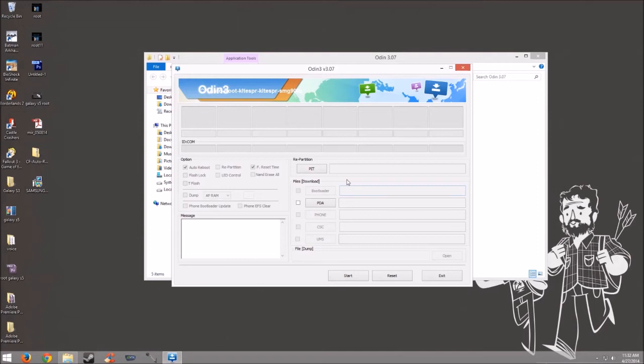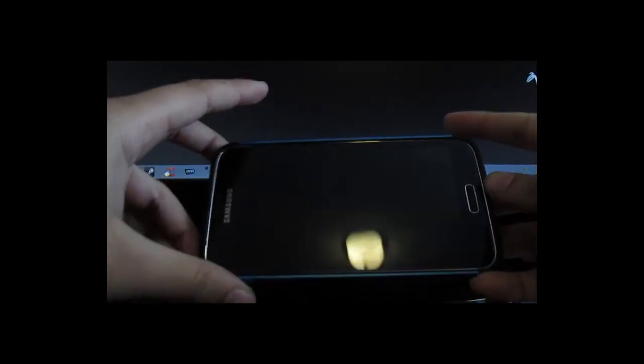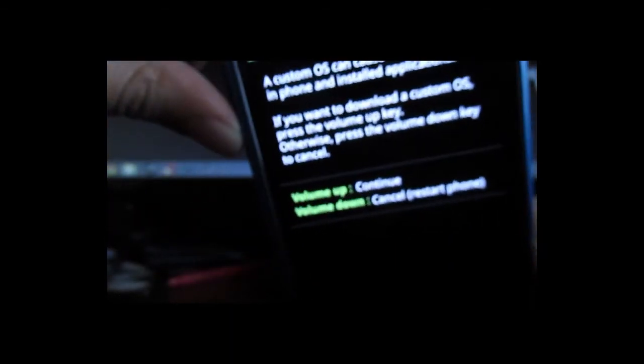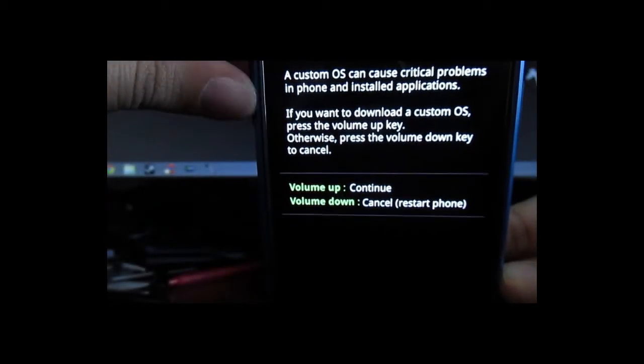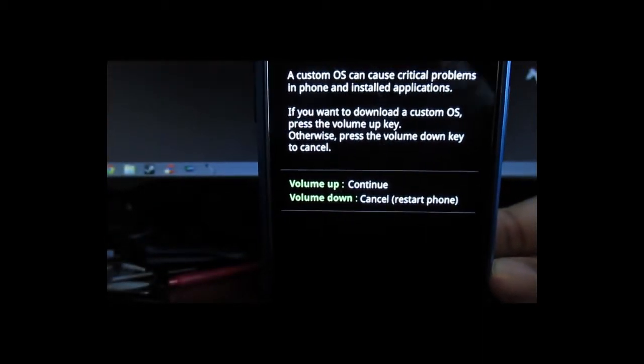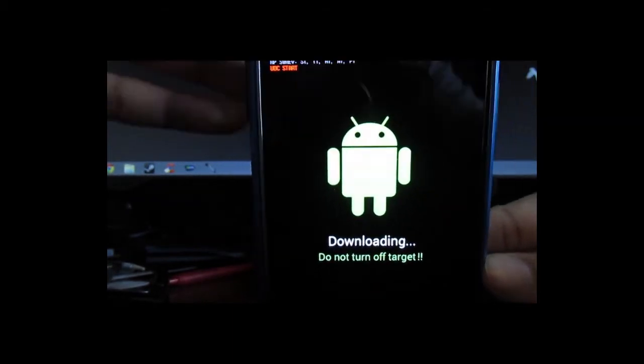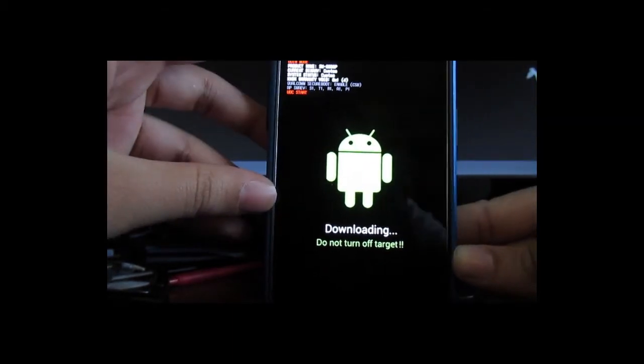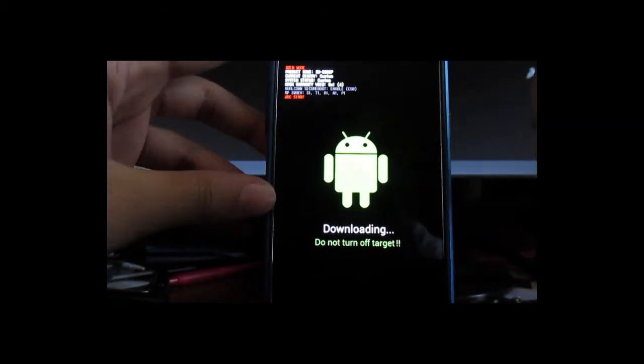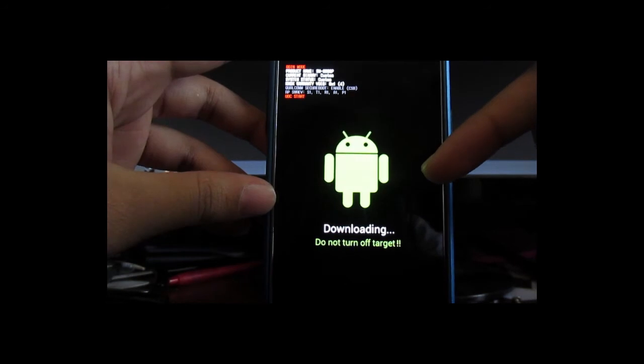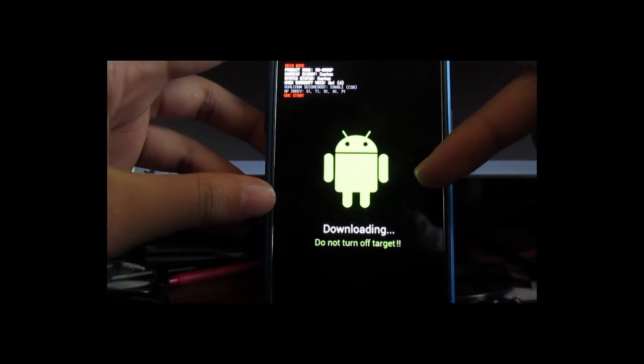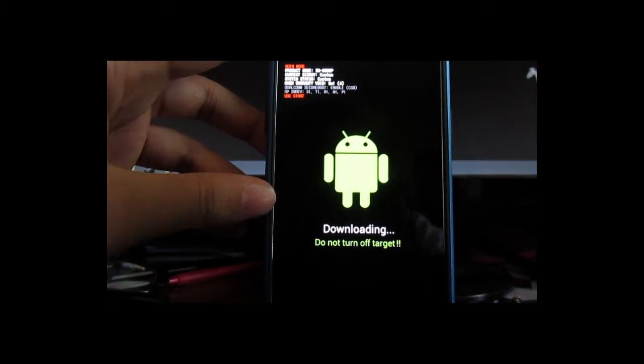Alright, so now we've got to put our phone into download mode. Go ahead and turn off your phone all the way. Then hit the Volume Down key, the Home key, and the Power button all at the same time. A warning will pop up. Go ahead and hit the Volume Up key to continue. And from here, you want to go ahead and plug in your phone via USB to your computer.